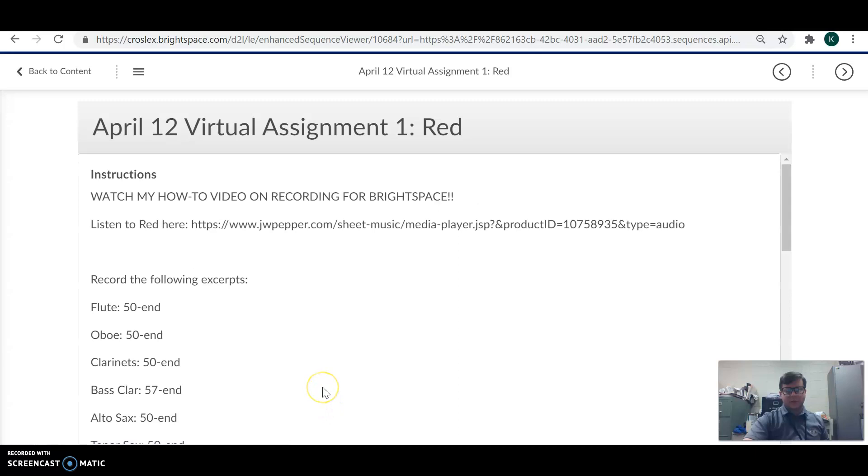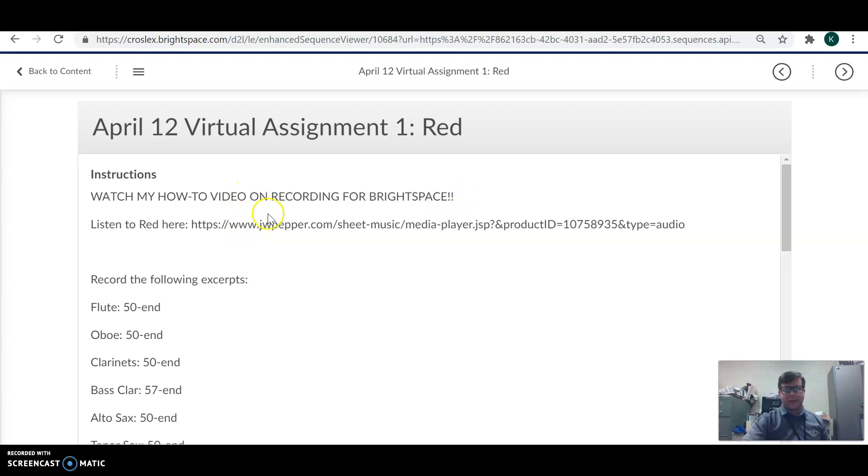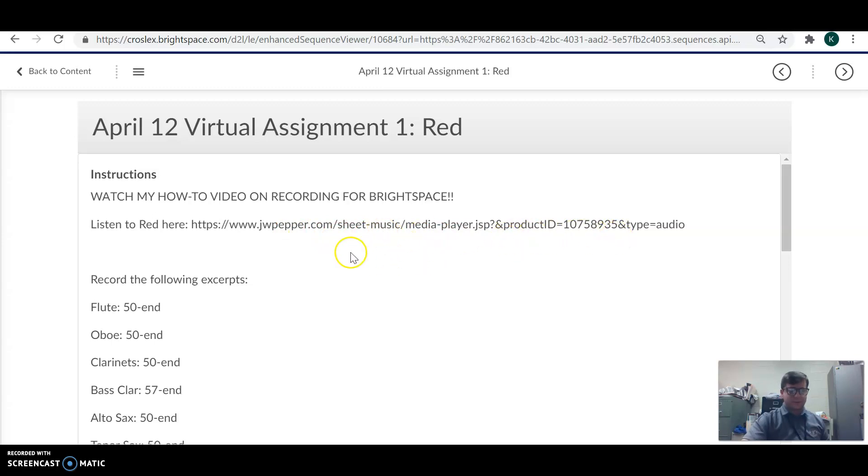These two assignments for the week are going to have you do some short recordings for me of excerpts. So if you're watching my how-to video, now that's good. Then there is a link where you can listen to red on JW Pepper. If you need help with this piece, listening to it will certainly help. And then if you still need assistance, give me an email and I'll give you a hand.